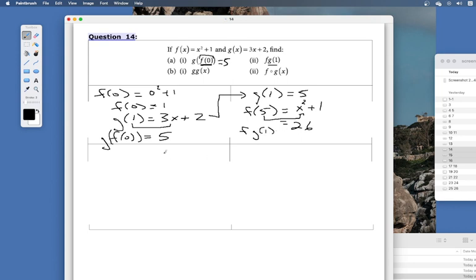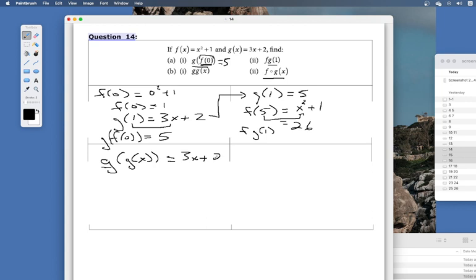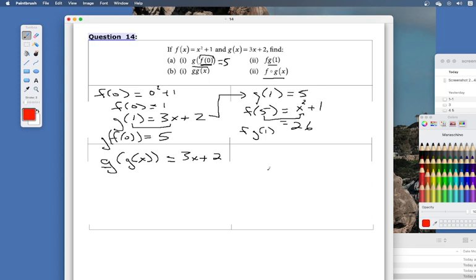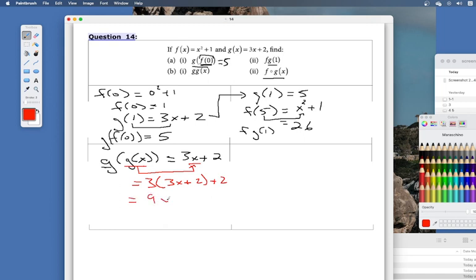So f of g of 1 equals 26. They have different notations here — I'll use both notations on tests just to make sure it's clear. Next, g of g of x: the outside function g is 3x plus 2, so everywhere I see an x I replace it with g of x, giving 3 times (3x plus 2) plus 2, which equals 9x plus 8.